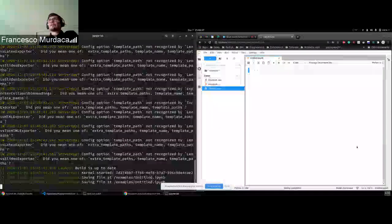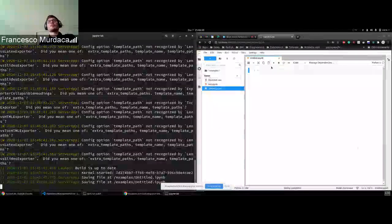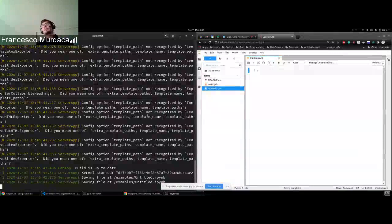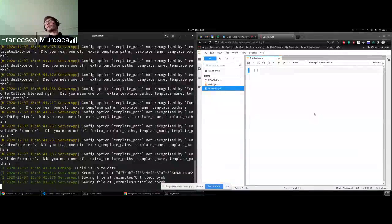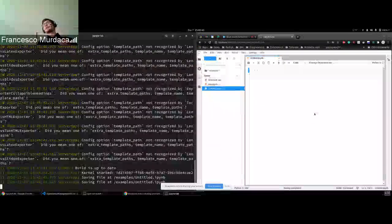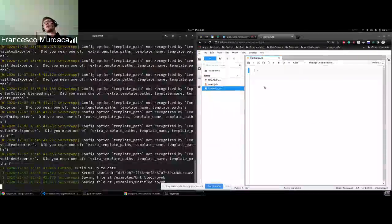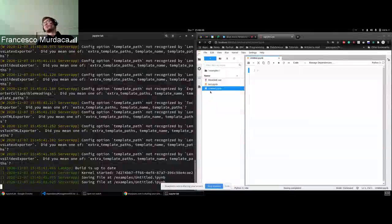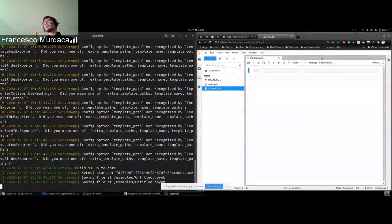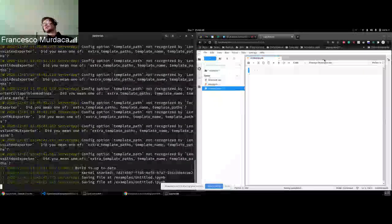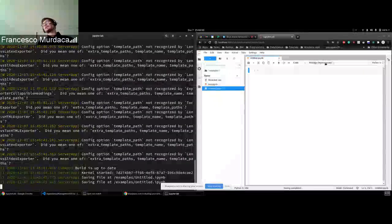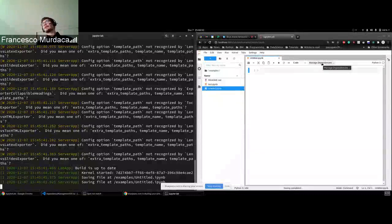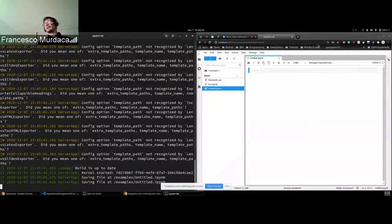And here I just opened one terminal with the JupyterLab and here you can see the UI. So when we open a new notebook, basically you will find a new extension, a new button that will allow you to manage dependencies.